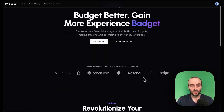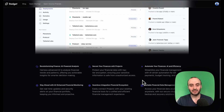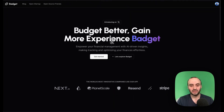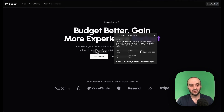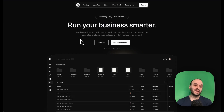The project he's building is Badget — budget better, gain more experience. The website is still coming along; the landing page is still very small. I like the font he's used — Urbanist — it looks like Cal Sans, very strong, a great header font. And he's using Inter as the copy font, which is also extremely common, especially for Tailwind projects.